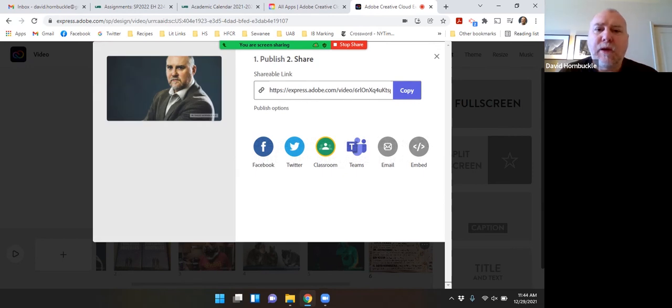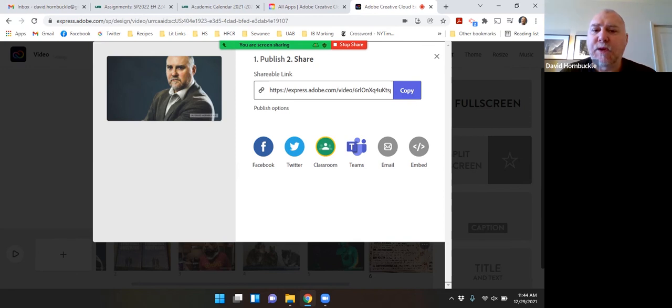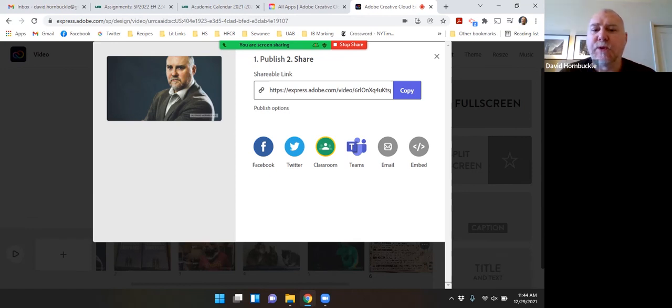And in the end, you have this link and you can click copy. It tells you that it's been copied and I can now share this link with you and you can watch my video. You can also easily share it to any of these various social media apps.